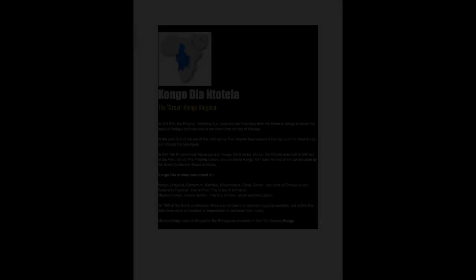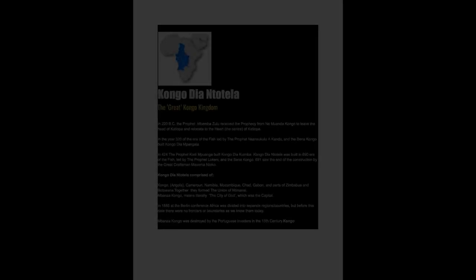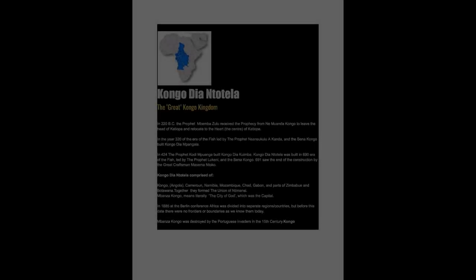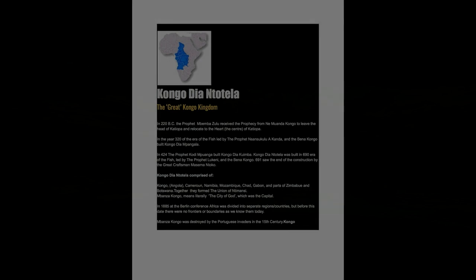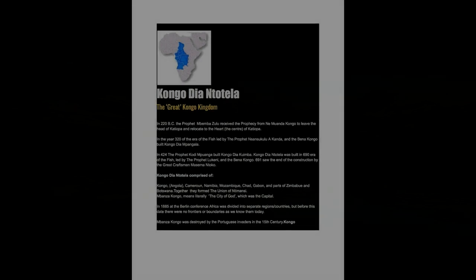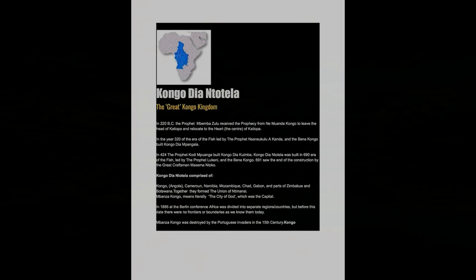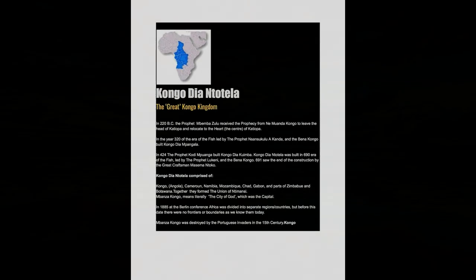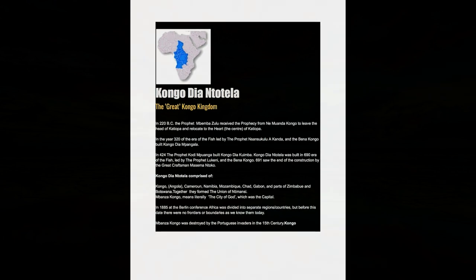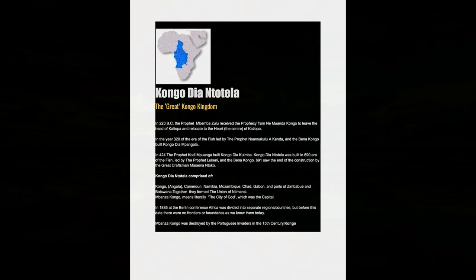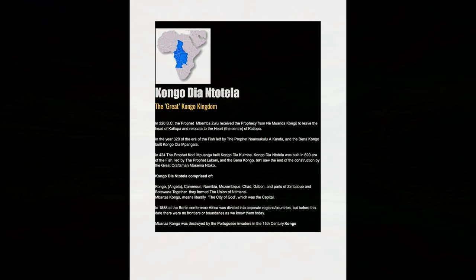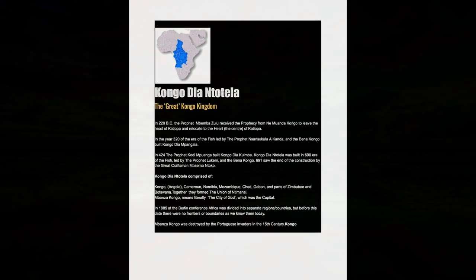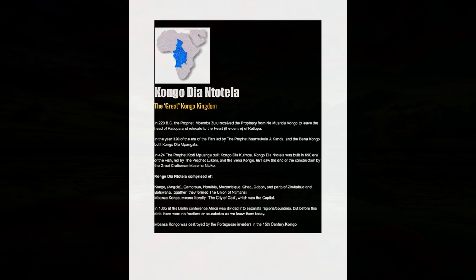Kongo Dia Ntotela of the great Kongo kingdom. In 220 BC the prophet Mbemba Zulu received the prophecy from Namuanda Kongo to leave the head of Katiopa and relocate to the heart, the center of Katiopa. In the year 320 of the era of the fish, led by the prophet Nsansakulu, Kanda and the Bina Kongo built Kongo Dia Pangala.